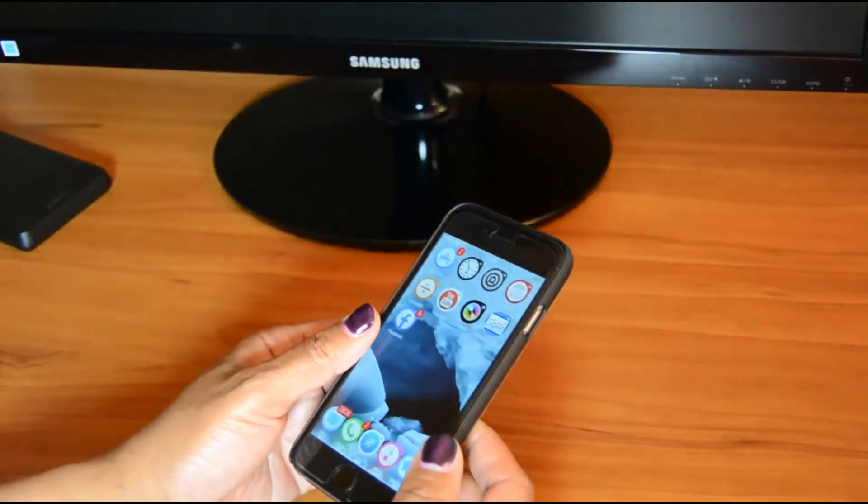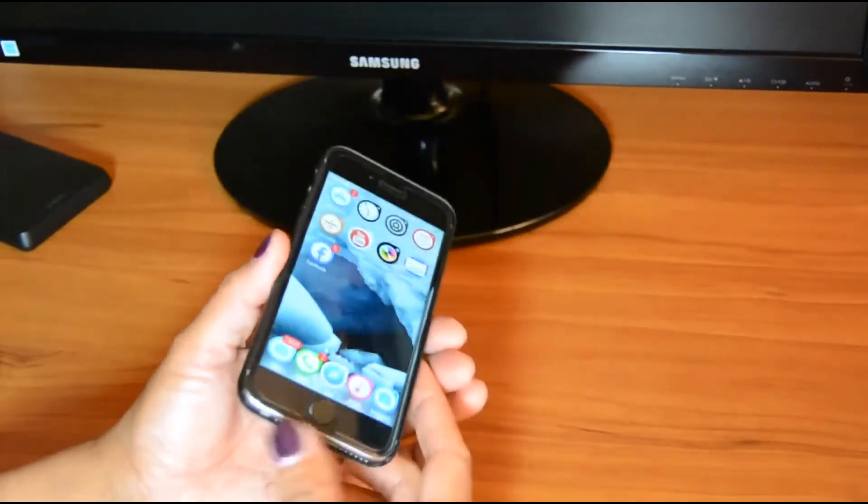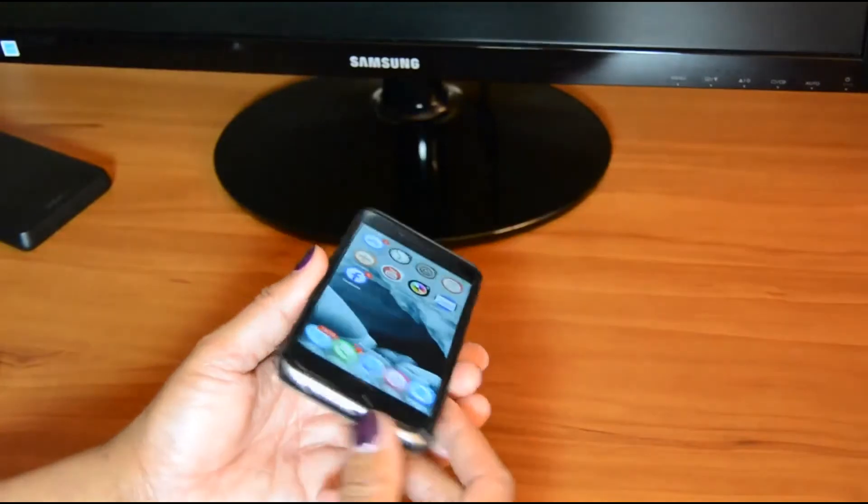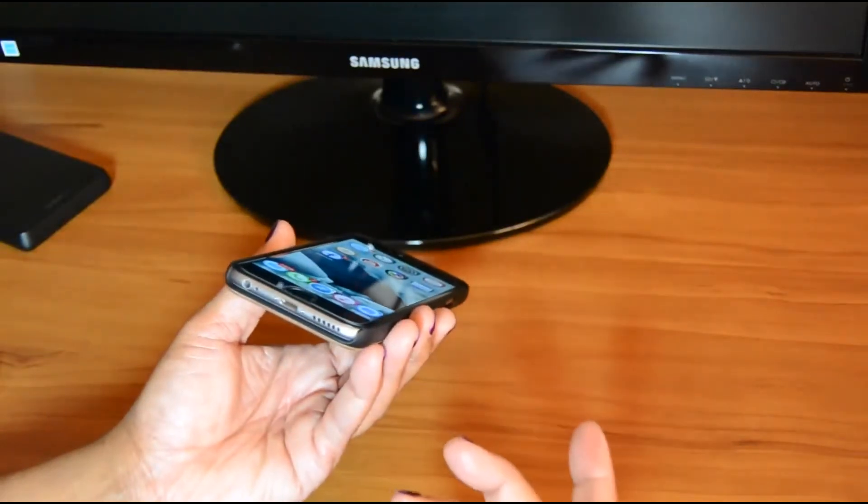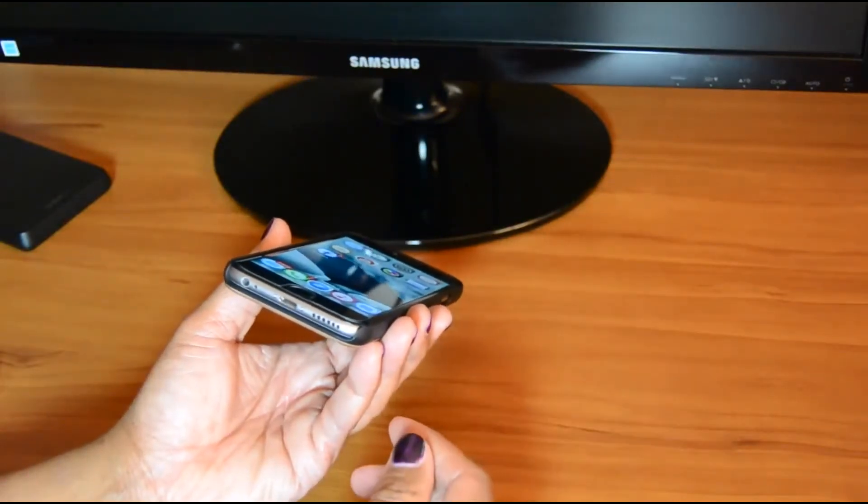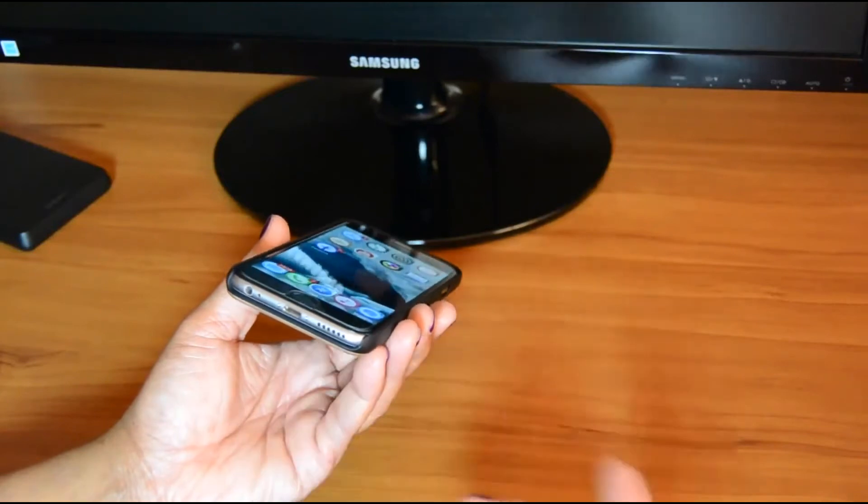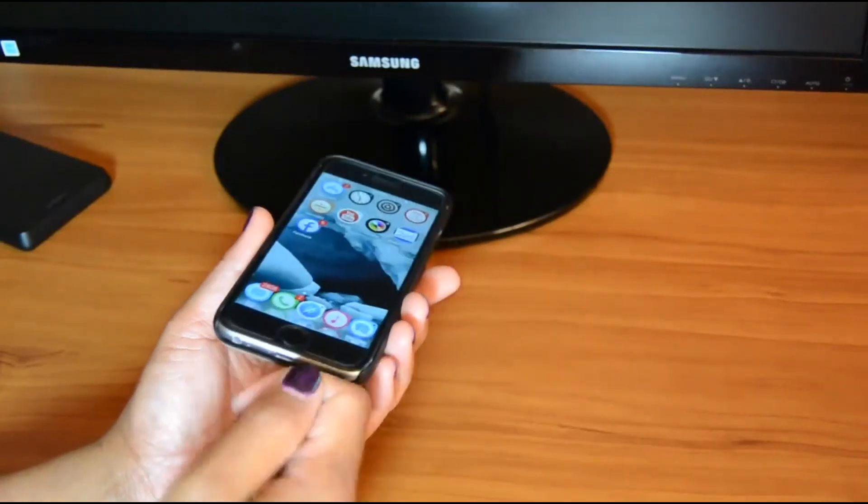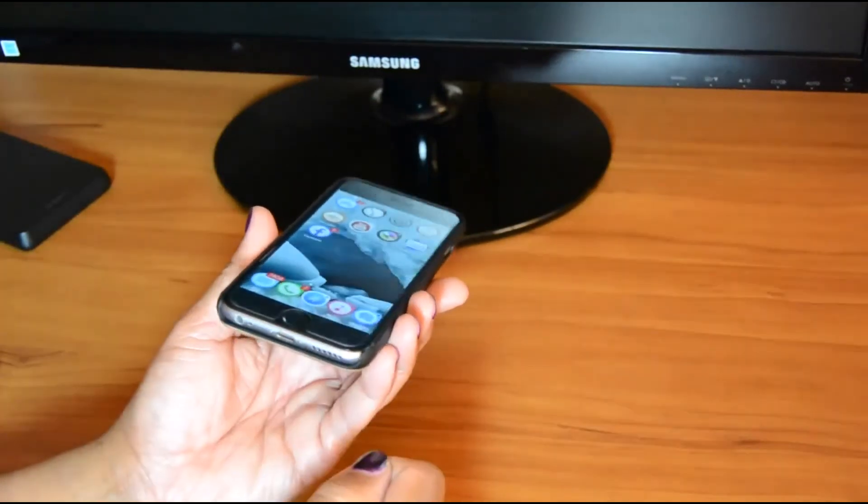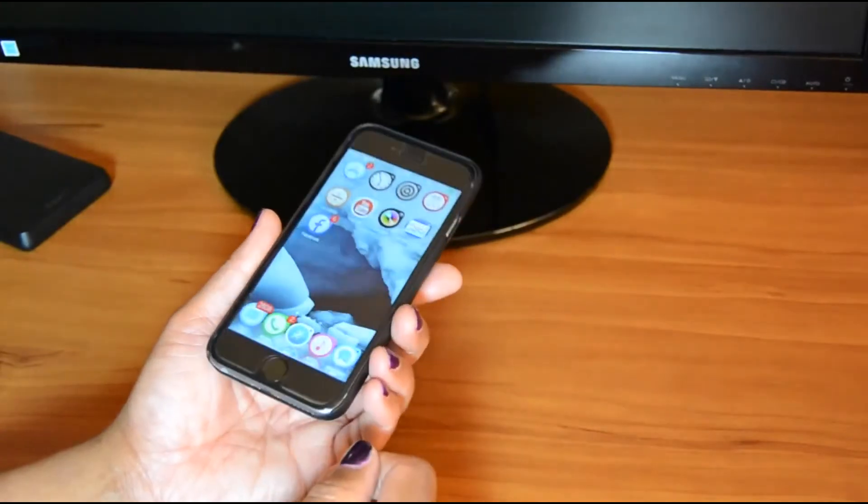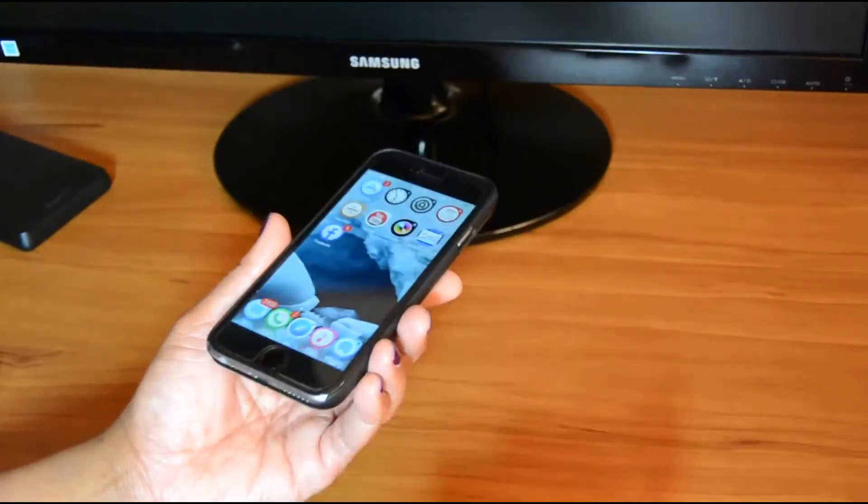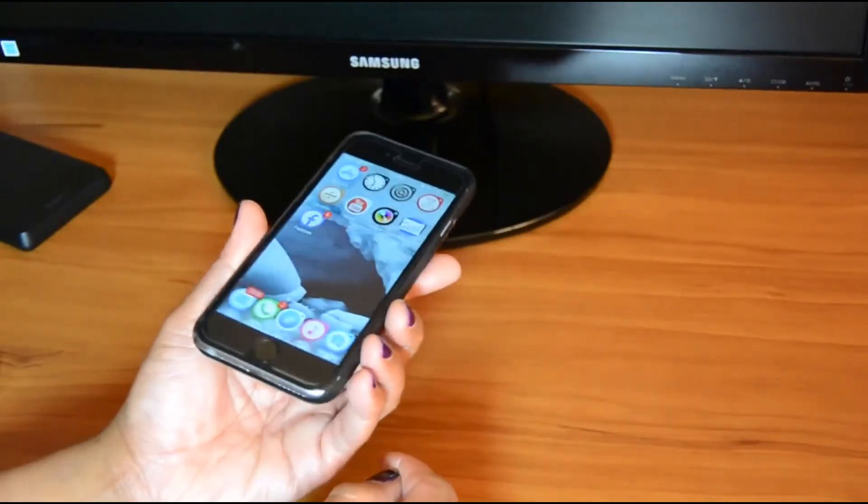The case doesn't cover the entire phone at the bottom. That could go either way. I mean, I like being able to access that. If I'm in the car, I can definitely get the charger in there, no problem. So for me, that wasn't a big deal.